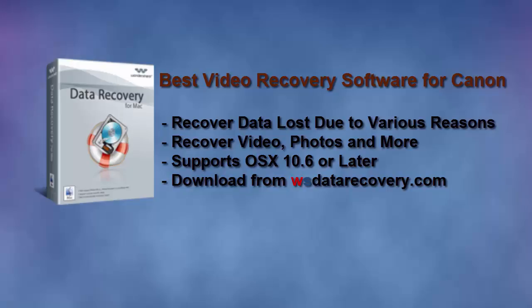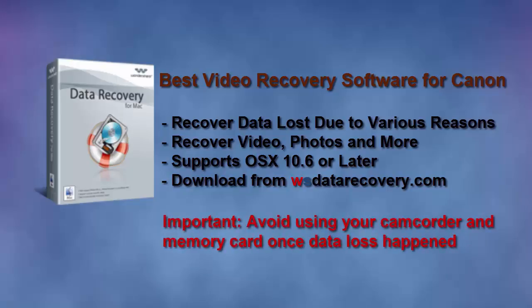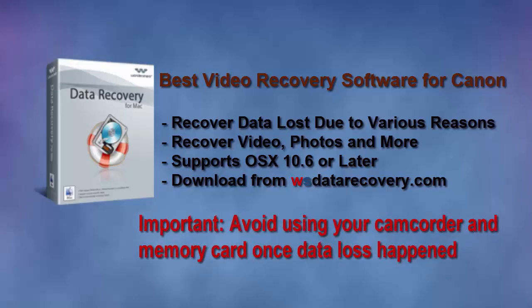Before recovering video from Canon camcorder, make sure you've downloaded and installed Wondershare Data Recovery for Mac. If not, go to wsdatarecovery.com to download it and recover lost videos taken with your Canon camcorder as soon as possible. Keep in mind that the lost videos may be overwritten by newly shot videos or new files on the memory card. If so, your videos will be lost permanently.